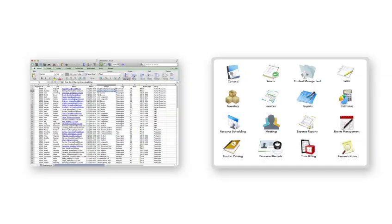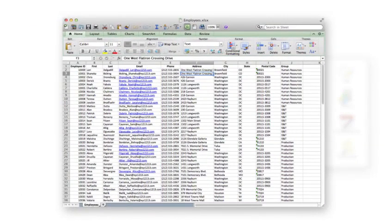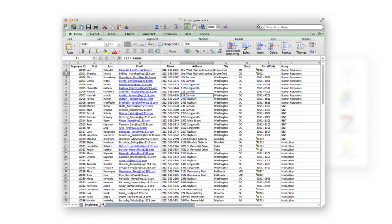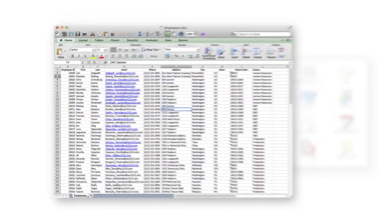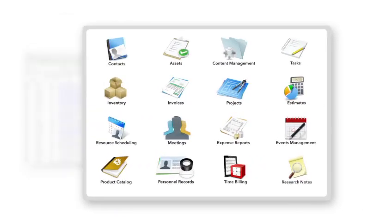With FileMaker, there are two easy ways to get started. Import data you already have from spreadsheets and other sources, or begin with ready-to-use starter solutions that can be quickly modified to fit the needs of your business.